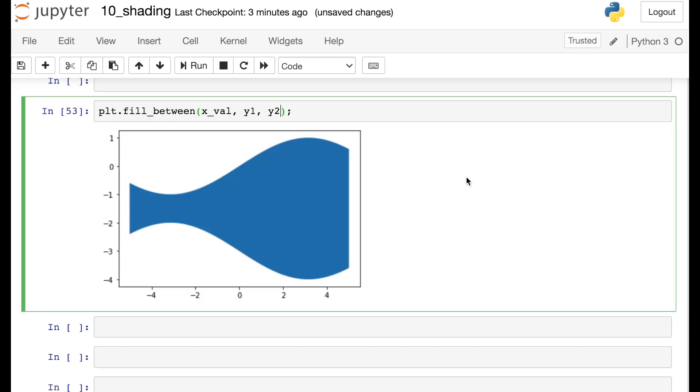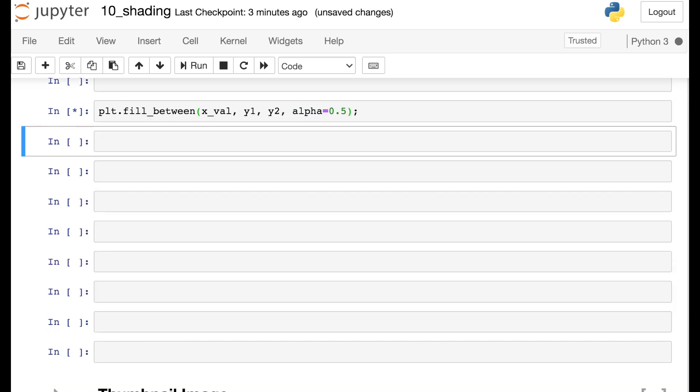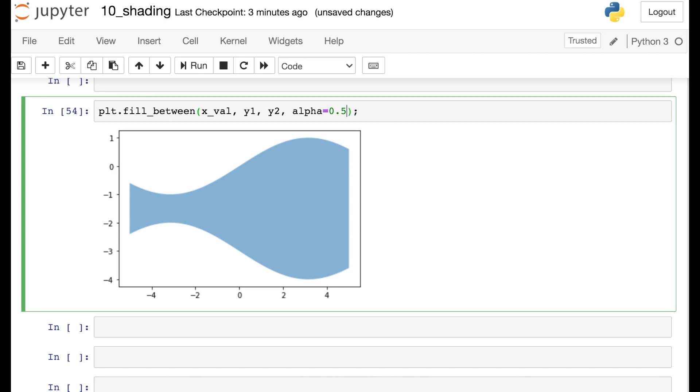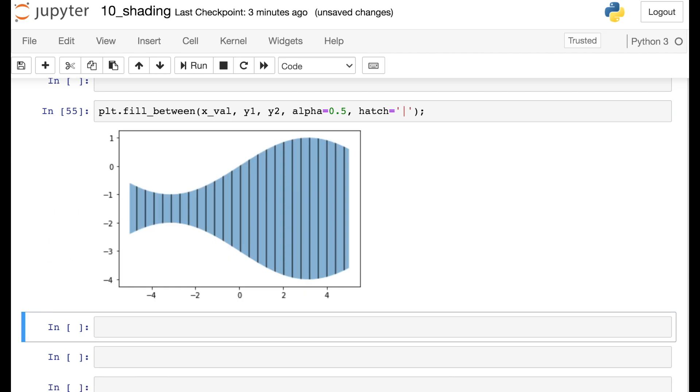So you have many of the same styling options here as well. You could add transparency, or you can even add your patterns right to this object because it's also a polygon.